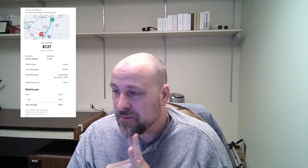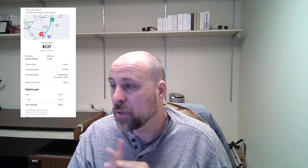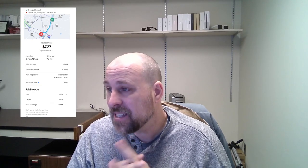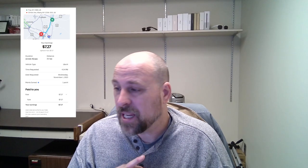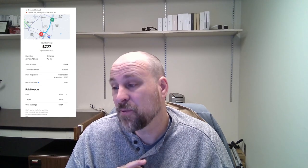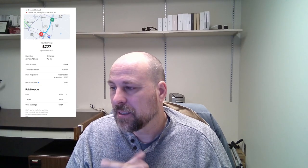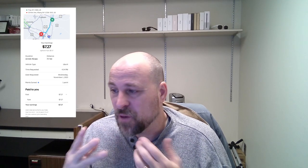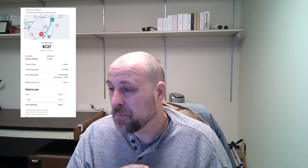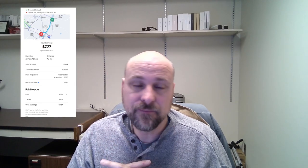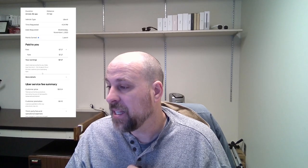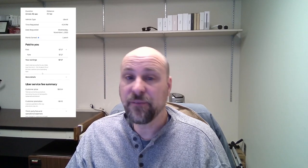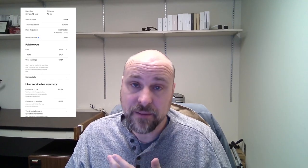Up next, $7.27 for 7 miles, 7.7 miles, 13 minutes and 41 seconds. I think the reason I took this was because I wanted to get down into Albany where there were going to be more rides. I don't remember how well that worked out. This was Wednesday evening, so I think I was going to do some rides before I headed home. If I remember, no tip for this one. Customer paid $18.54, so I got less than 50% of that fare.